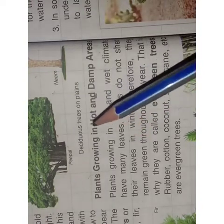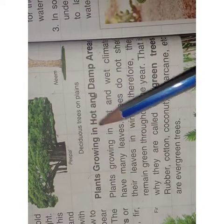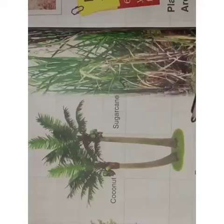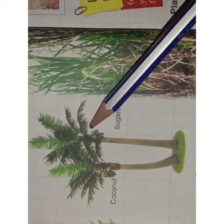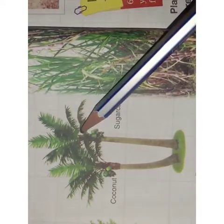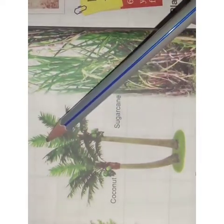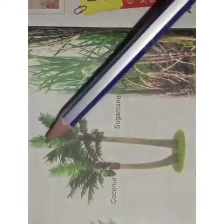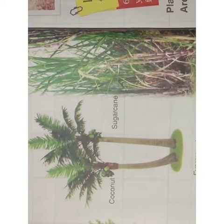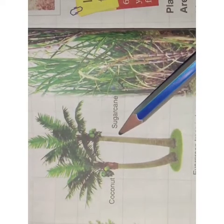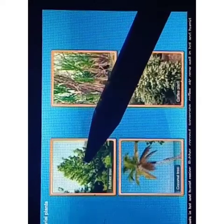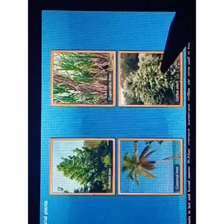The next type of plants grow in hot and damp areas. These trees remain green throughout the year and do not shed their leaves in winter, so they are called Evergreen trees. For example, coconut tree, sugar cane, rubber tree, and coffee plant, etc.